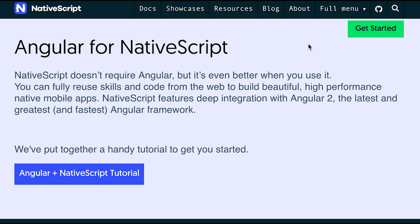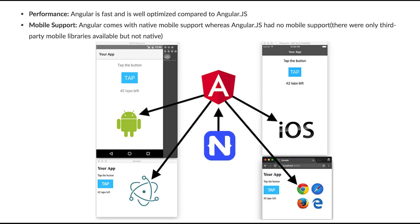So those are the main differences between AngularJS and Angular. If you have any questions, post them in the comments below, give this video a thumbs up, and subscribe to my channel. Thank you for watching.